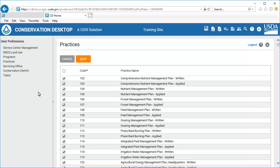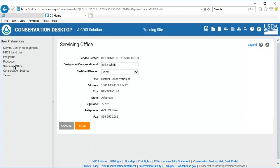Select Servicing Office from the Preferences menu. Conservation Desktop displays the Servicing Office options. The default Service Center is displayed, and this selection can only be updated from the Service Center Management screen. Conservation Desktop displays the designated conservationists for the Service Center; this information comes from the OIP database. If needed, you can override by typing a different name in the text box. Note: if the designated conservationist's name is incorrect, the OIP database should be updated to reflect the correct name.